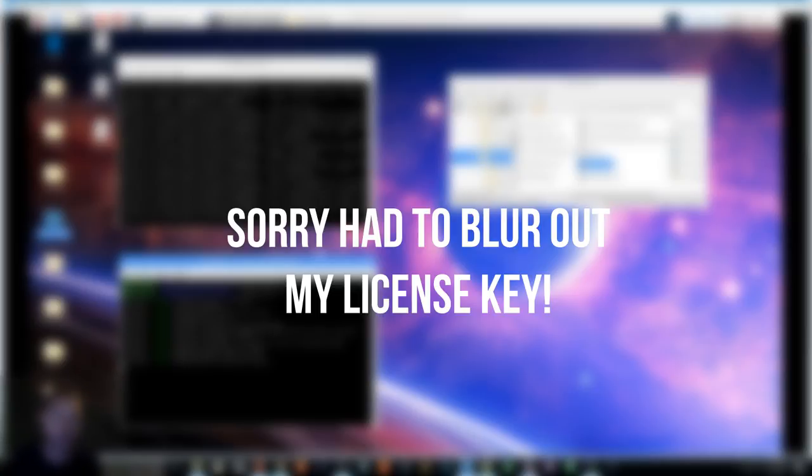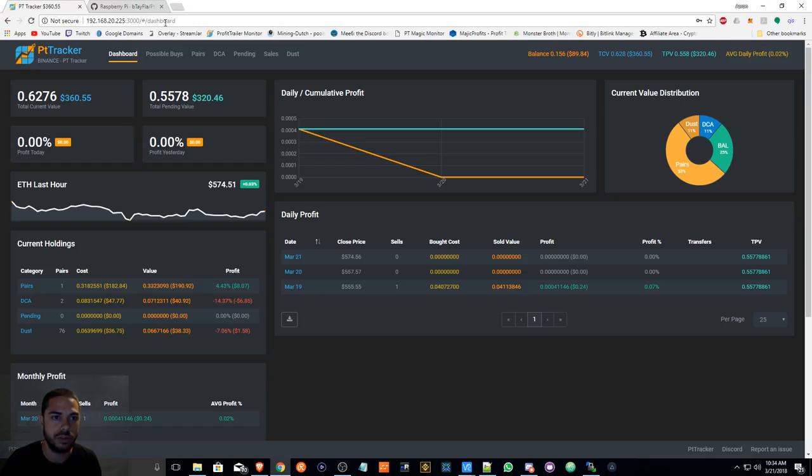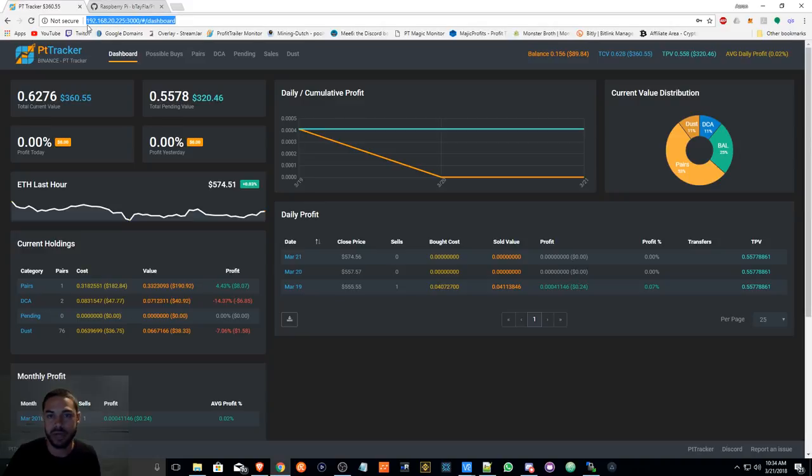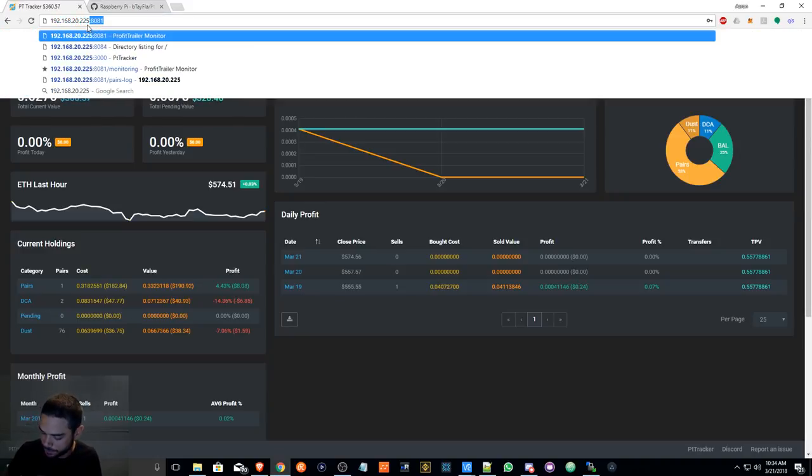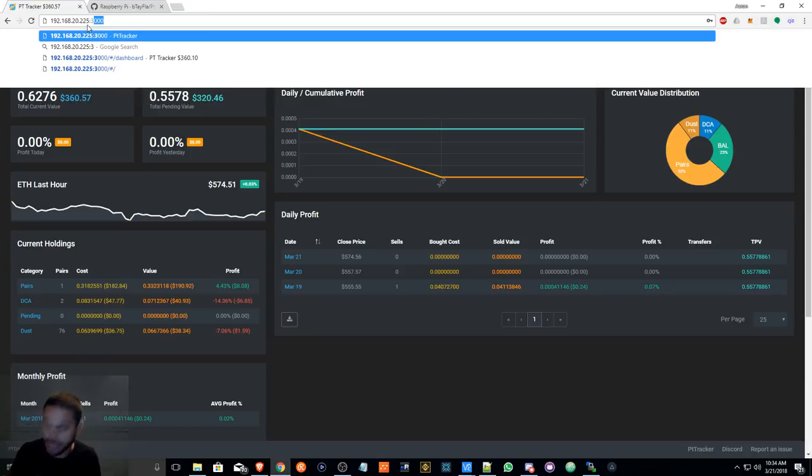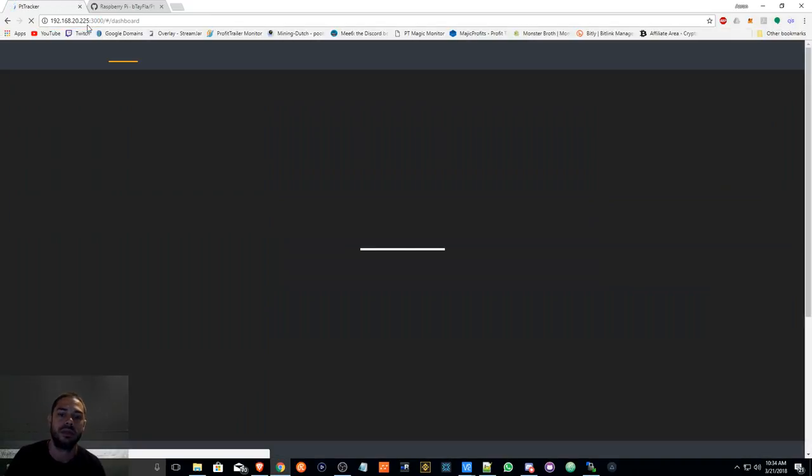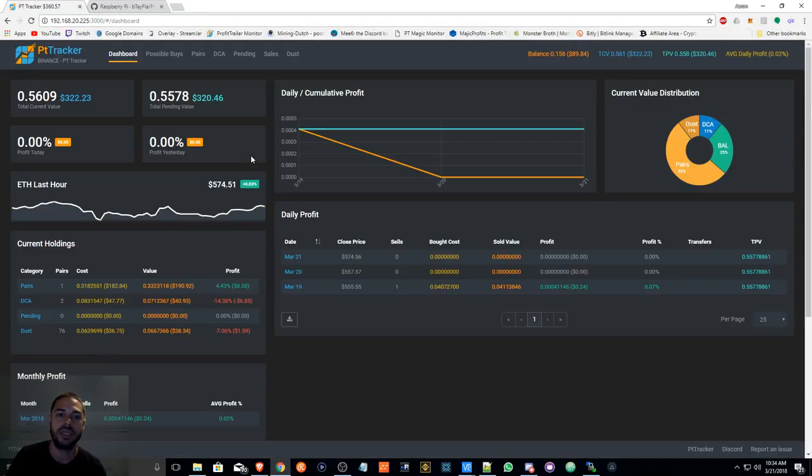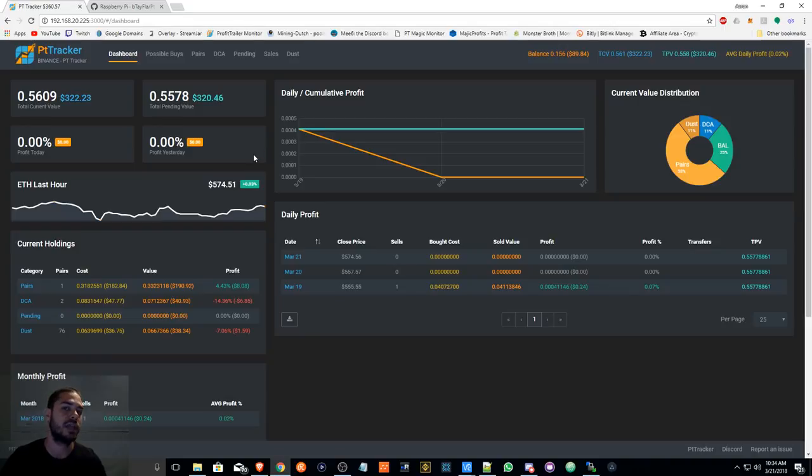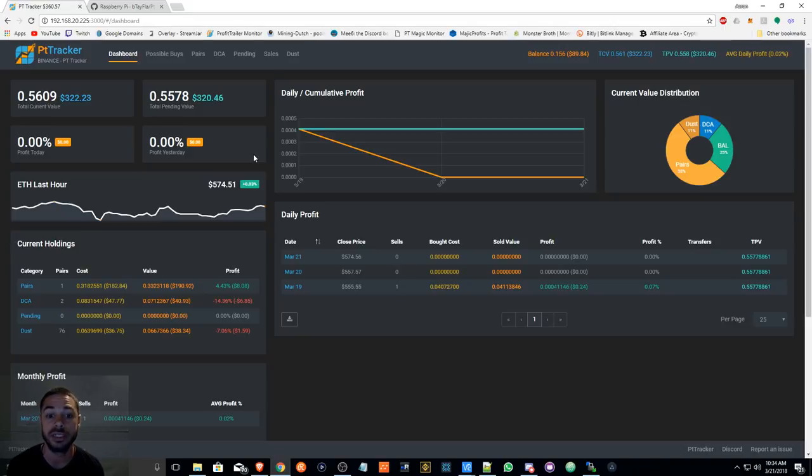Once it's done running, you can verify that it's running by simply going to the IP address of your Raspberry Pi. If you have it set up the same way as I do, I type in this and then it loads up. This is not going to just automatically load up - it's going to ask you for your password to your Profit Trailer. So just type in your password for your Profit Trailer and then this is going to load right up.